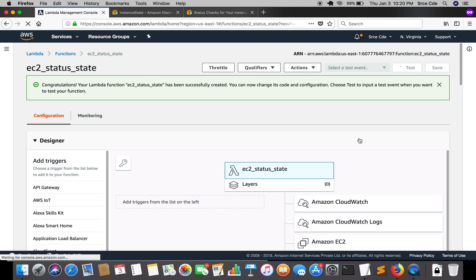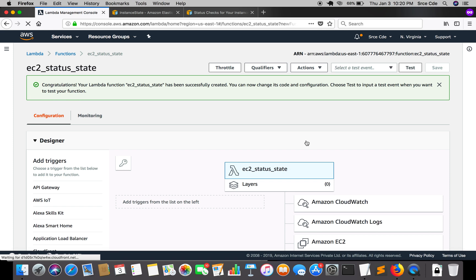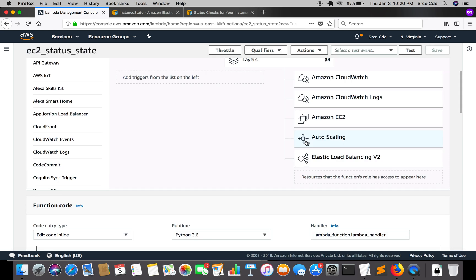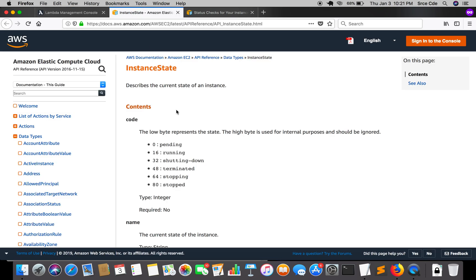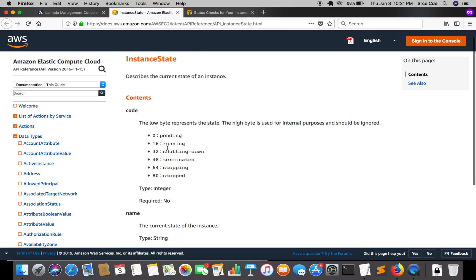We are going to use the AWS SDK for Python, which is Boto3, for checking the status and state information about the instances — whether they are running, in a stopped state, or terminating. Let's look at the instance states we are going to check. These are the possible states an EC2 instance can be in: pending, running, shutting-down, terminated, stopping, and stopped, along with their integer codes.